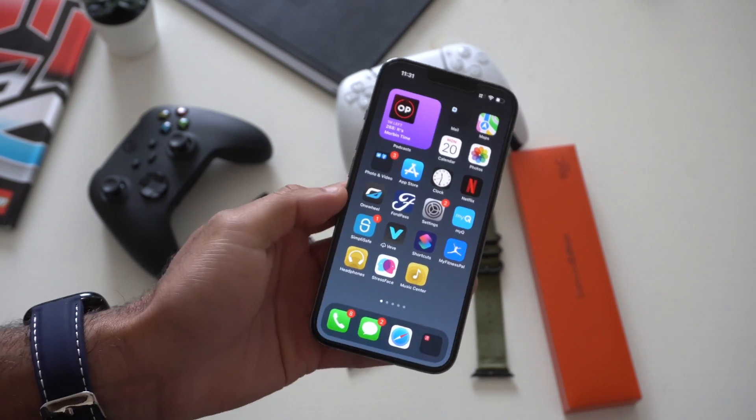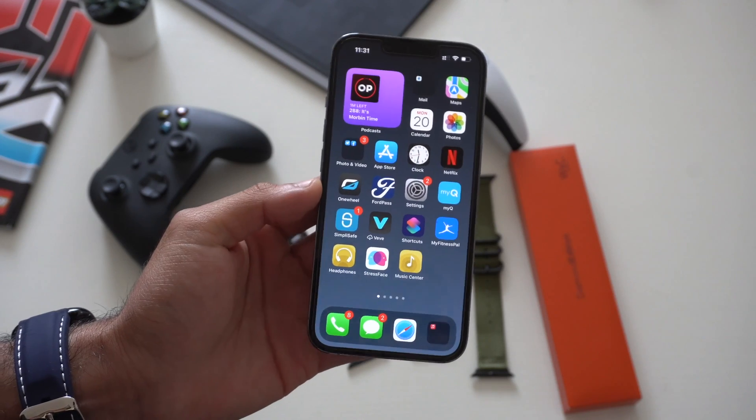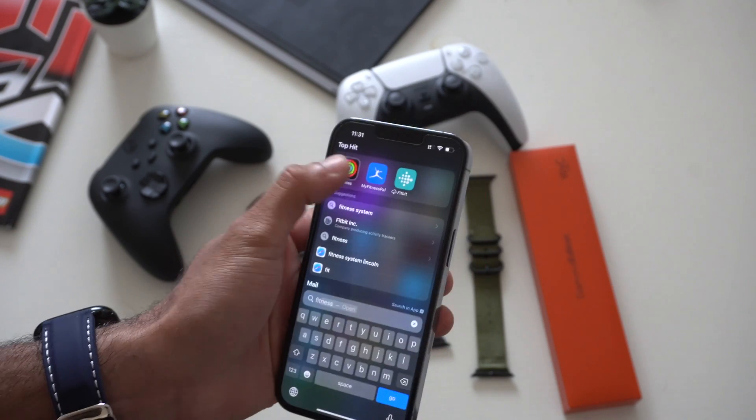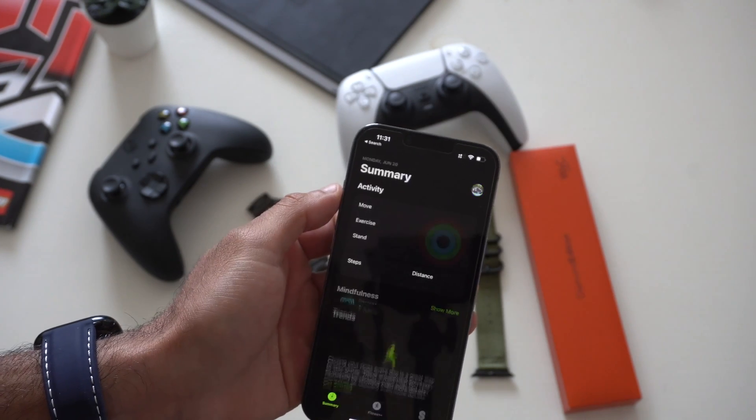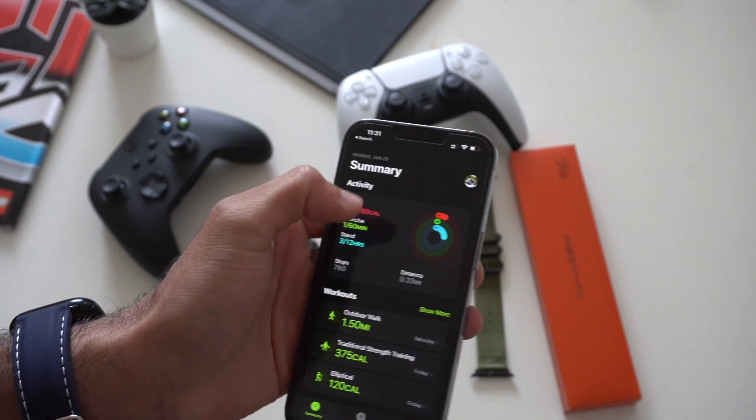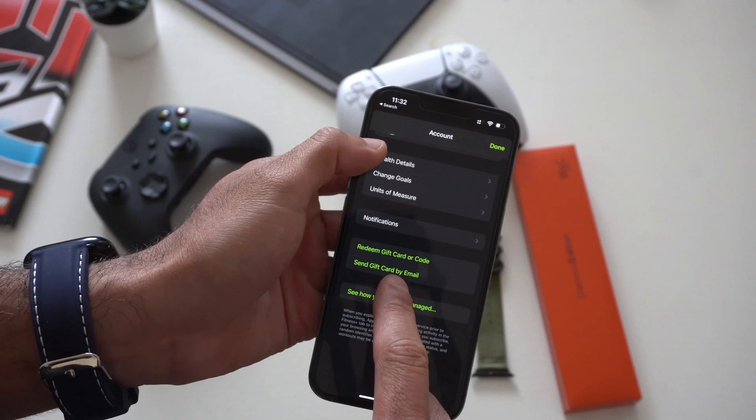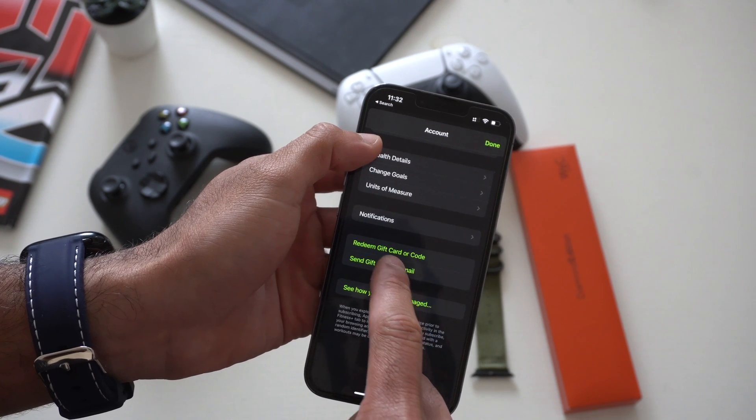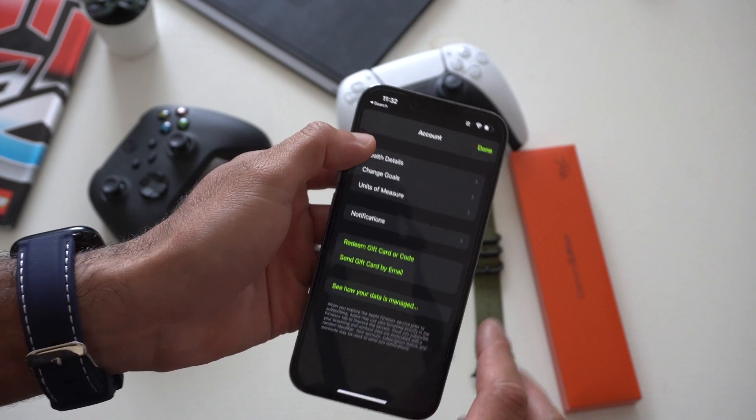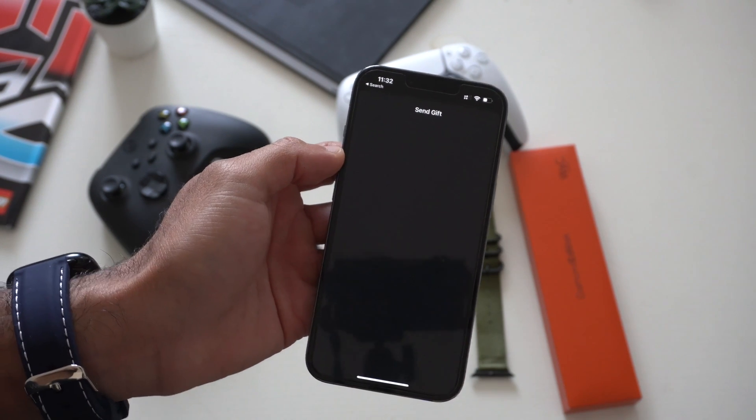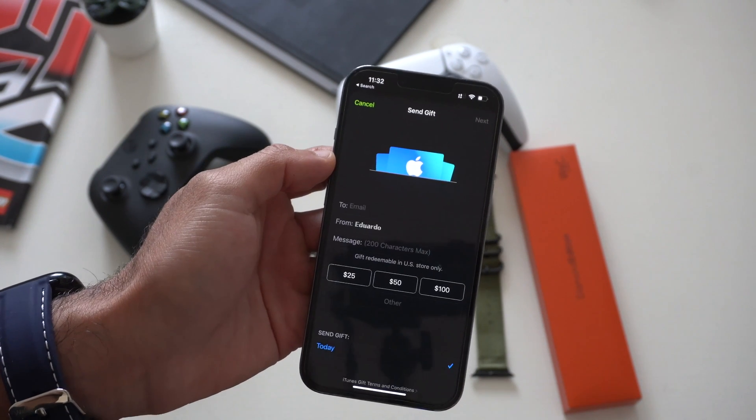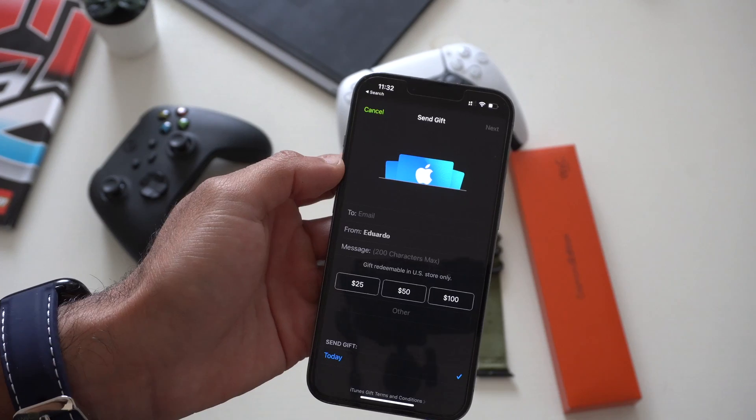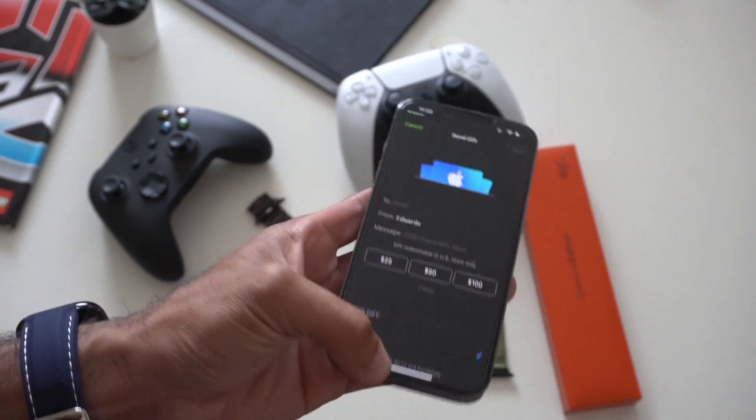And then something interesting that I discovered is the fitness app. You can now send gift cards somehow. So instead of going into the app store, you can also do it on the fitness app. And I think it's easier than the app store. The app store is kind of cluttered with a bunch of stuff. So if you like to send a quick gift card to somebody for their birthday or something, whatever special occasion, easy access is right here.